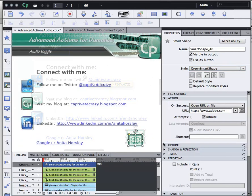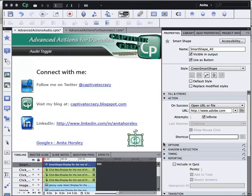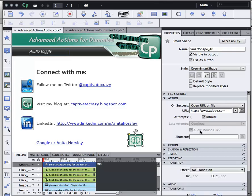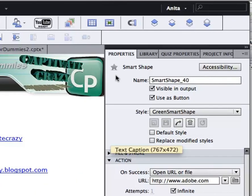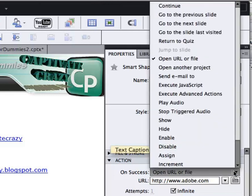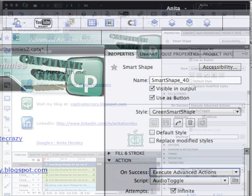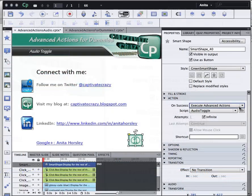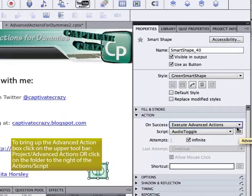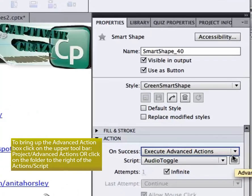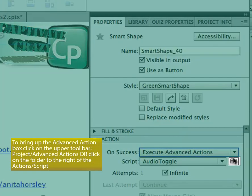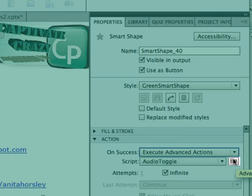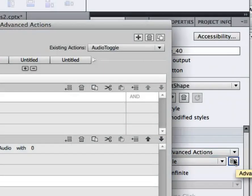In my options panel I always like to use the hand cursor. In the properties panel under action on success I'm going to select Execute Advanced Actions. If I'd like to either see this or create a new advanced action I can go to Project Advanced Actions or I can click on this little folder to the right of the script.